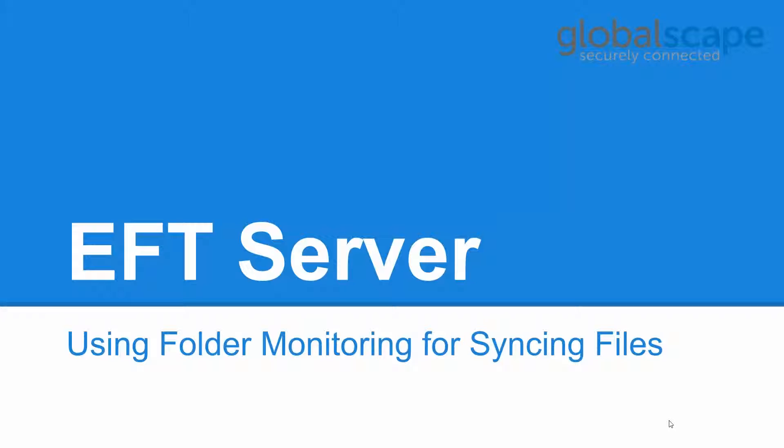Today we're going to walk through the basic steps for creating a folder monitoring event rule and the proper process for defining your conditions and variables.